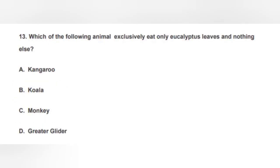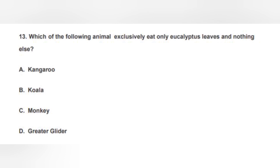The next question was very simple: Which of the following animals exclusively eats eucalyptus leaves and nothing else? The correct option is the koala. Koalas, found in the Australia region, feed only on eucalyptus leaves.